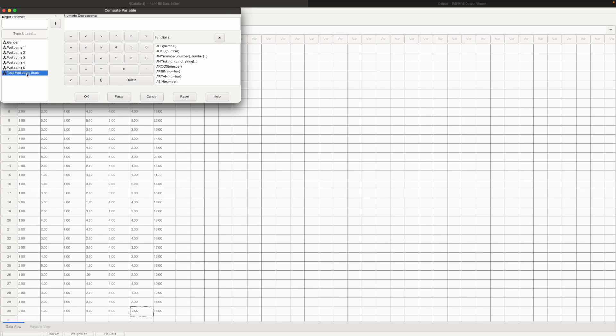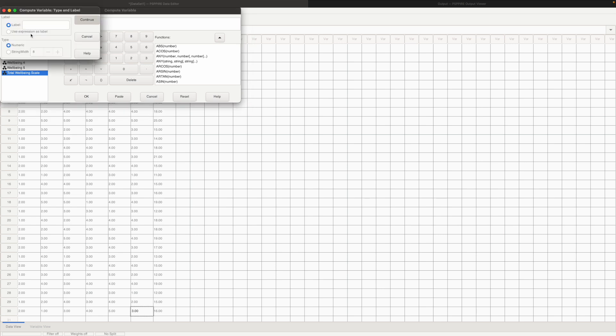Put the total well-being scale here and then click on multiply and then 4. So here we say TOTWELPER which is total well-being score in percentage.